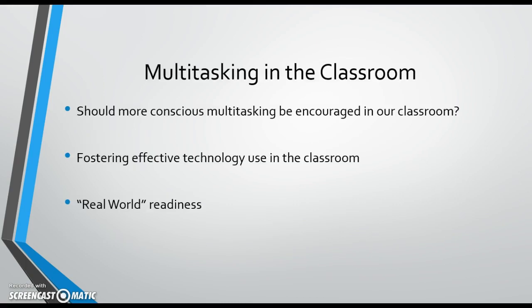You'll notice on the slide presentation that I've posted the question of whether or not multitasking should be encouraged in the classroom. I believe the research shows that it is not advisable to encourage our students to multitask on a regular basis. While using technology in the classroom is certainly expected, teachers should be aware of students' use of personal technology devices in the classroom, even if they're school-owned.